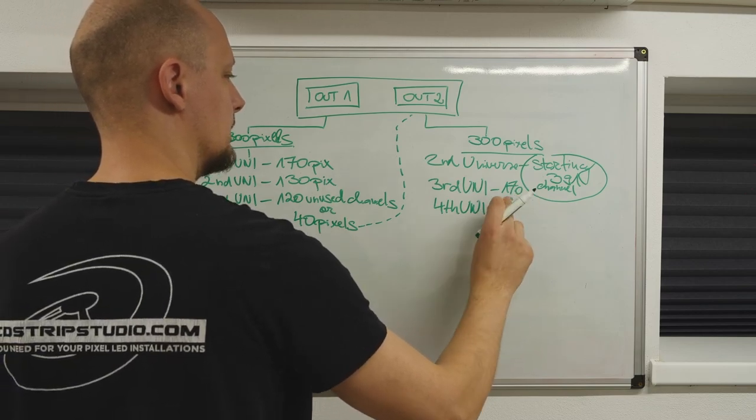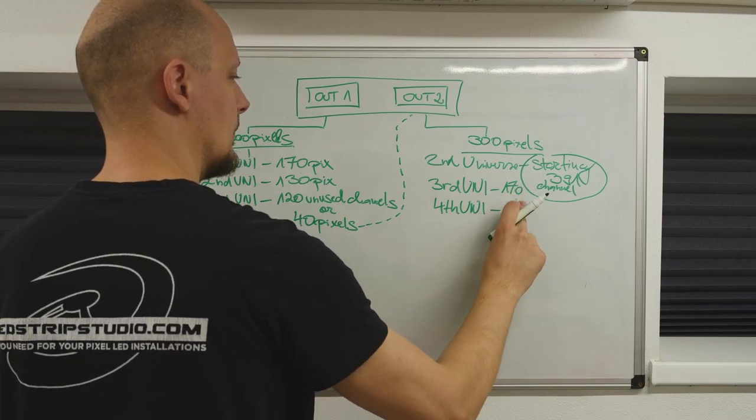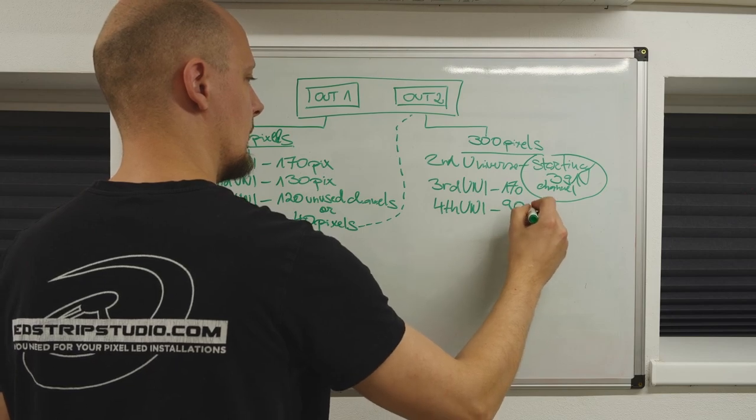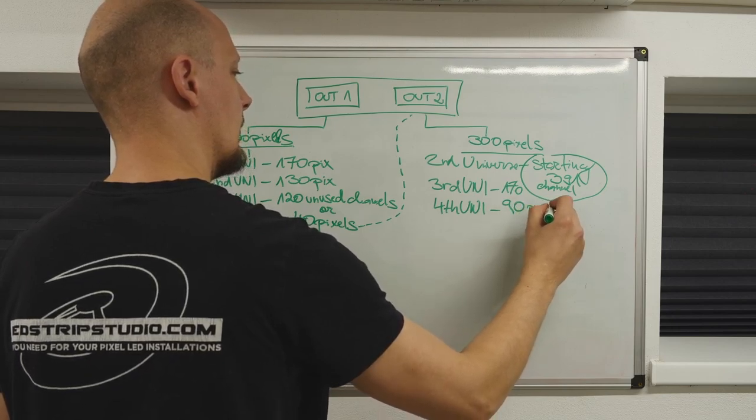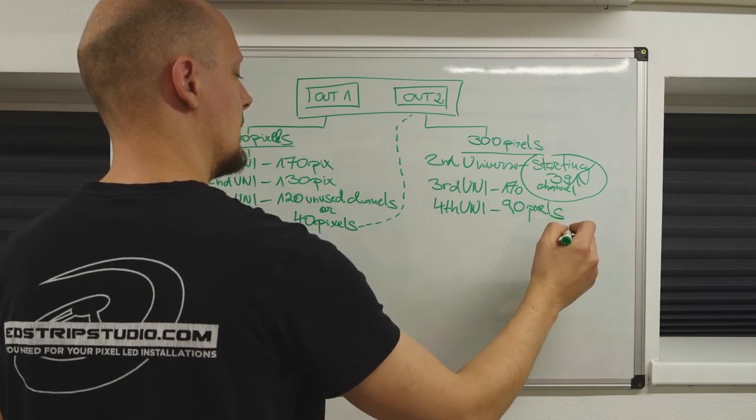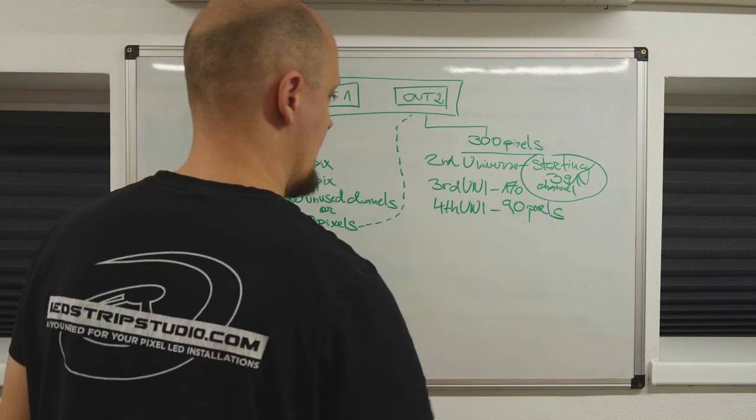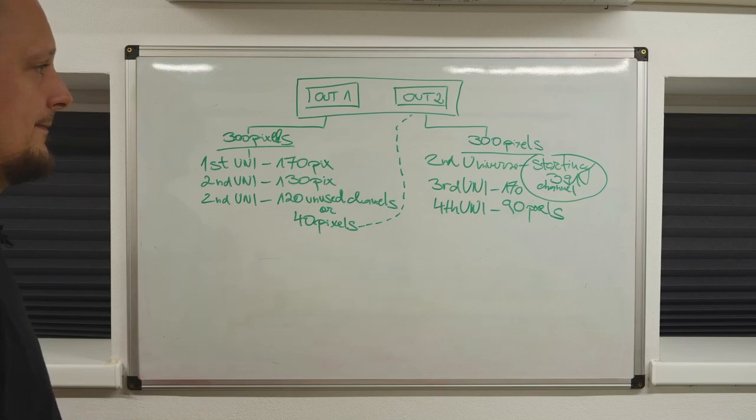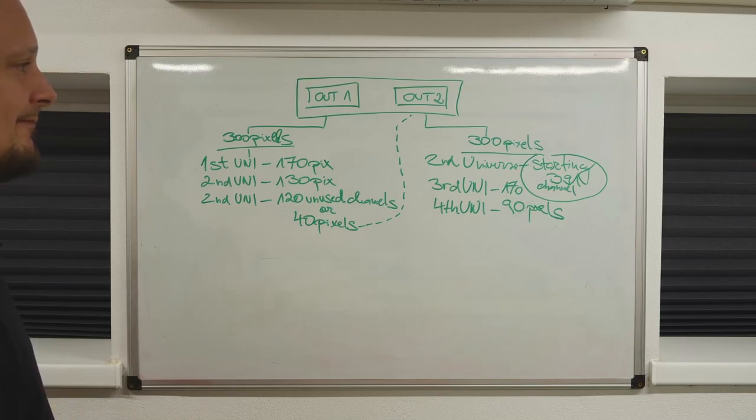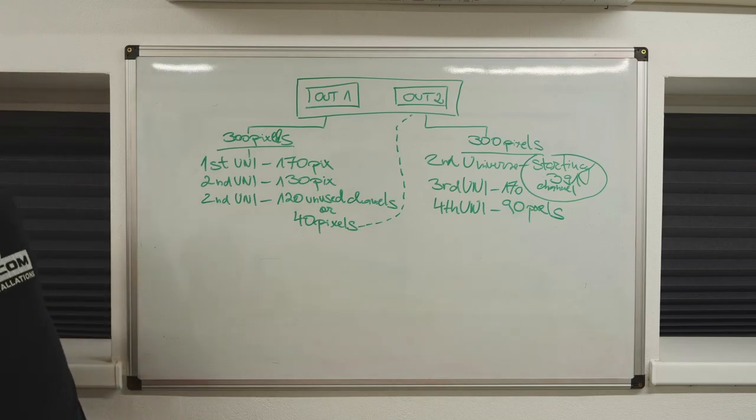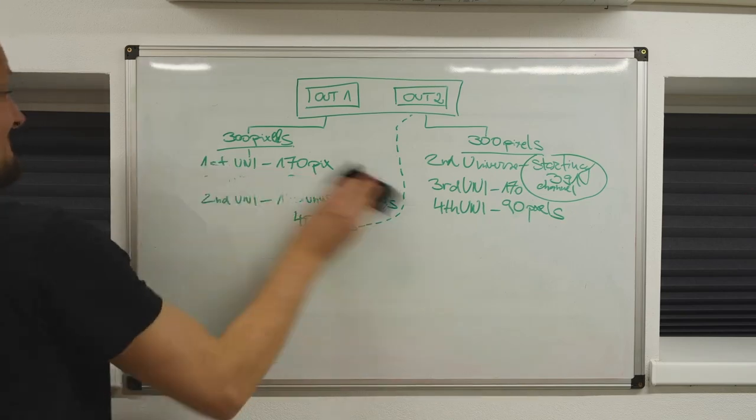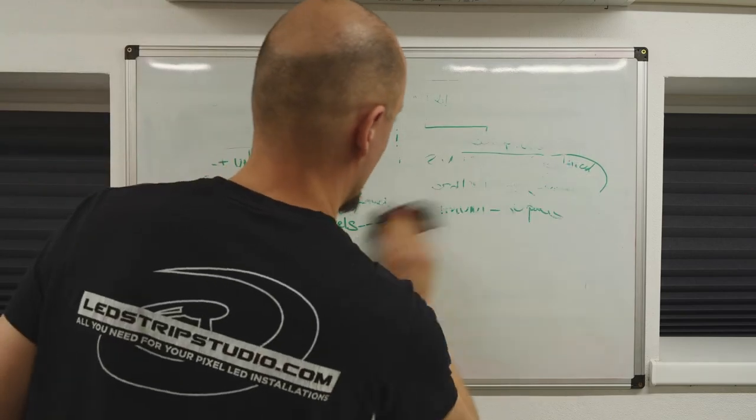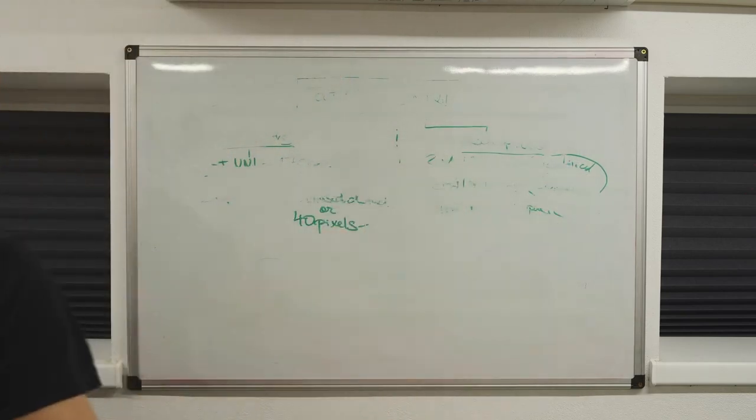Your third universe, 170 pixels. That is 210 in total, and you still need 90 pixels from the fourth universe or 270 channels, leaving your fourth universe with 240 available channels or 80 pixels.